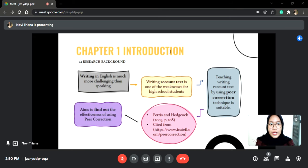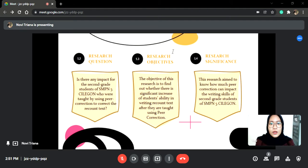Hence, this research aims to know the effectiveness of using peer correction technique towards students' writing Recount Text at the second grade of SMPN Lima Celagon in academic year 2021–2022. From the background, I took a formulation of the problem: is there any impact for the second grade students of SMPN Lima Celagon who are taught by using peer correction to correct their Recount Text?